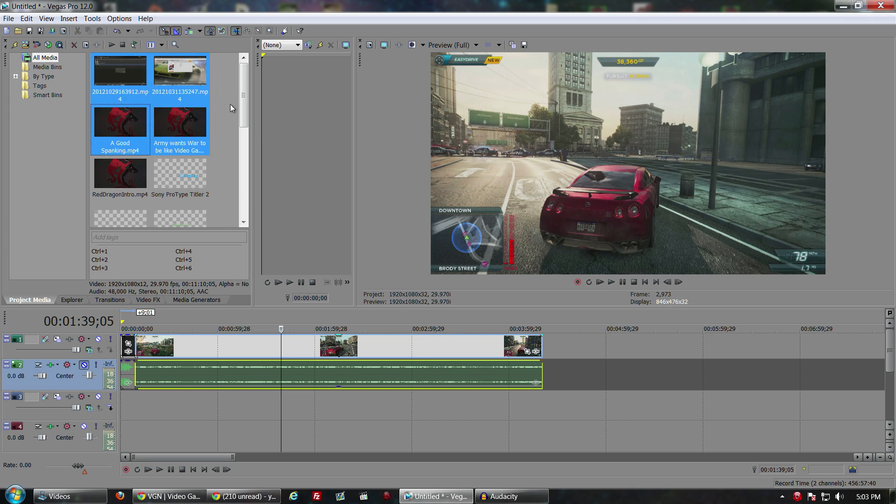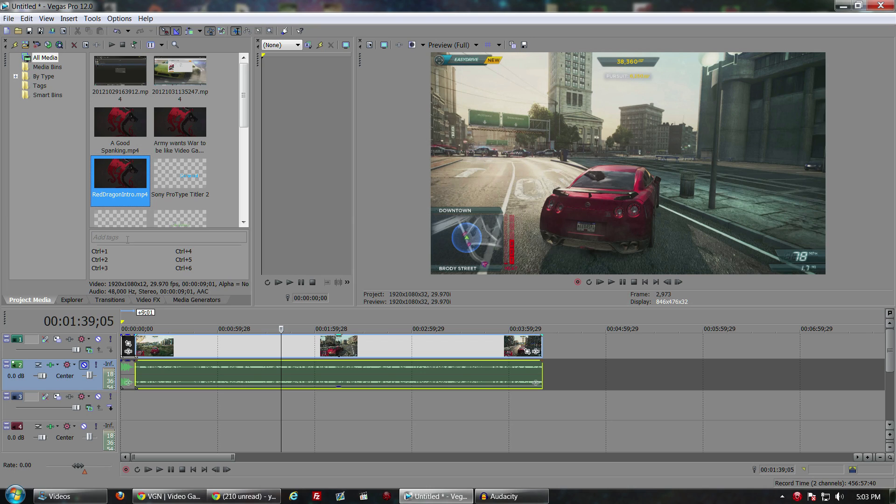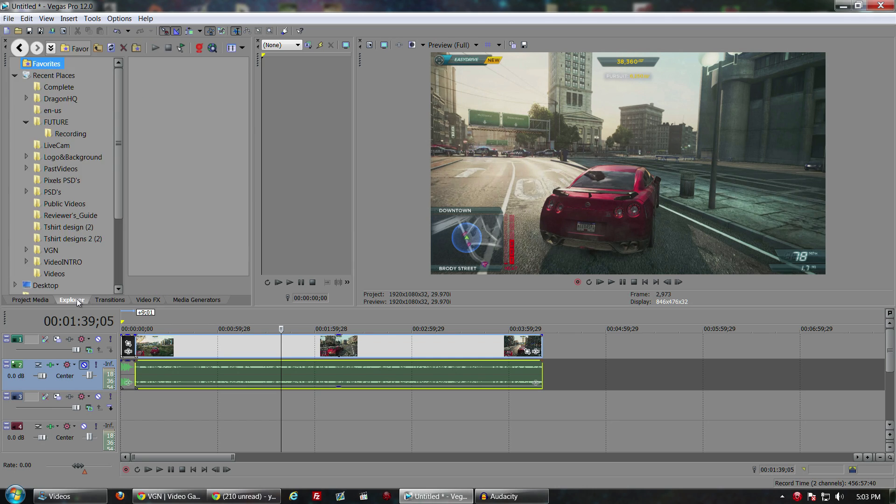One thing that's really nice about this is the organization is still great with Sony Vegas. If you're into that, you can add tags to different files and it'll automatically set up the folder system for you. The explorer tab is set up like a file system on your computer, so it's easy to go back and forth and really get yourself organized.